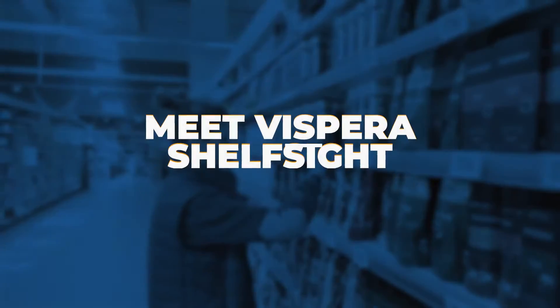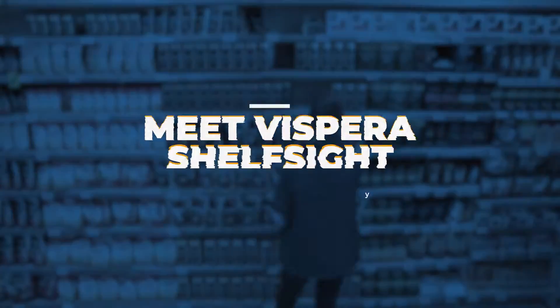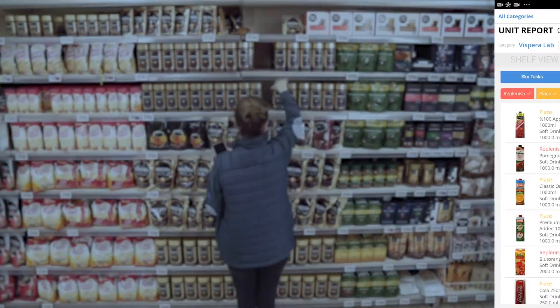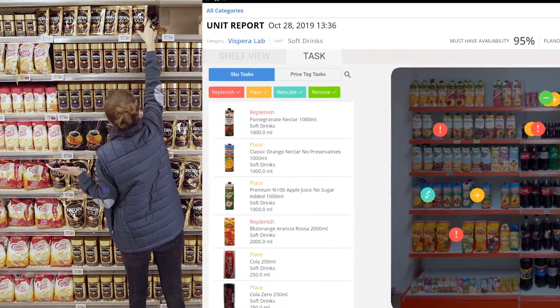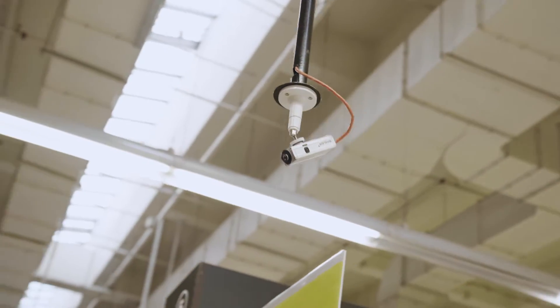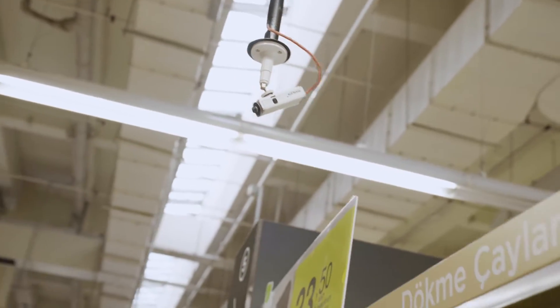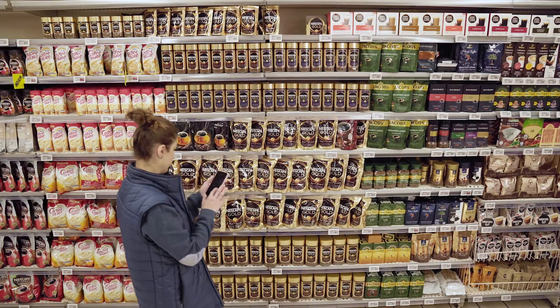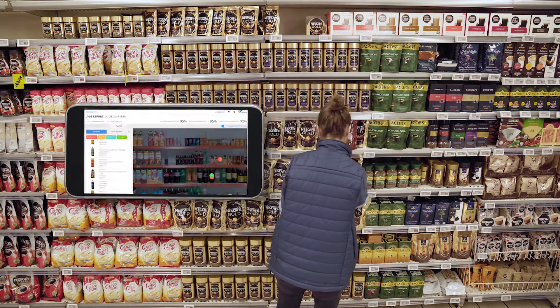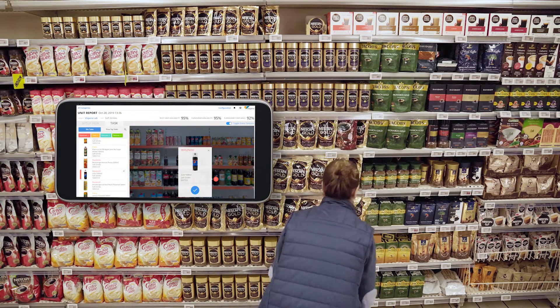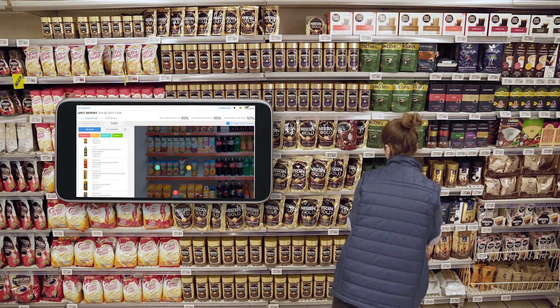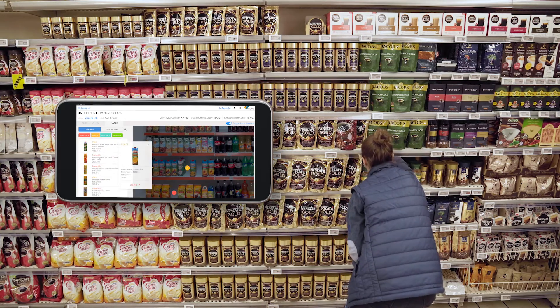Meet Vispera Shelf Site, your real-time shelf monitoring and management system to execute perfect stores. Fixed cameras periodically capture scenes. In-store execution KPIs are measured automatically. This data is made accessible to the merchandiser on the floor through a bridge application.